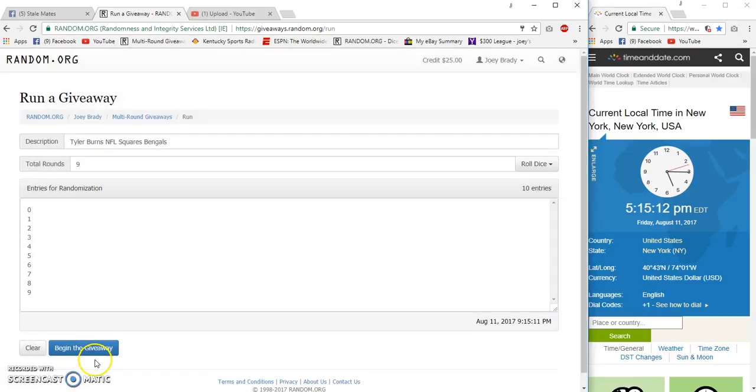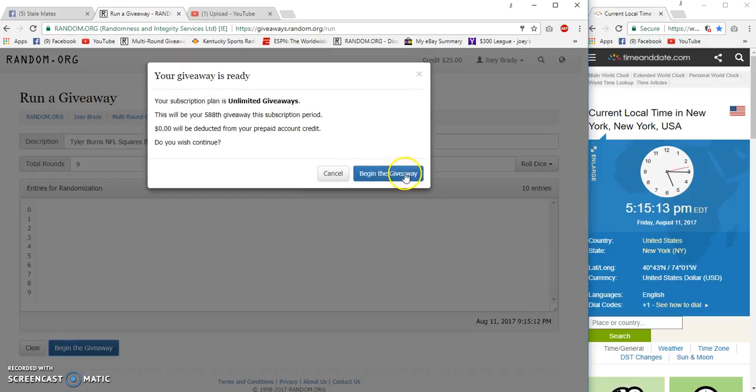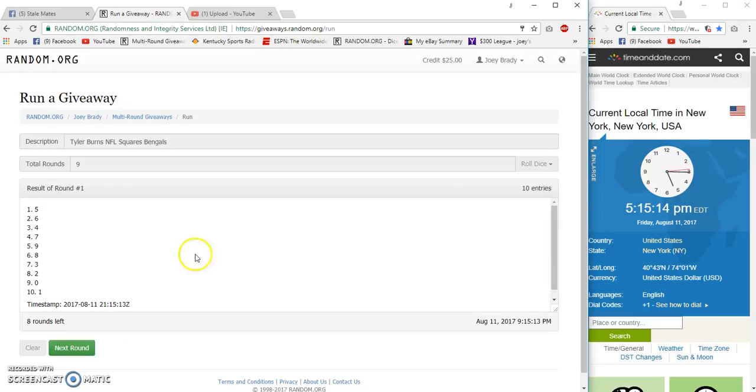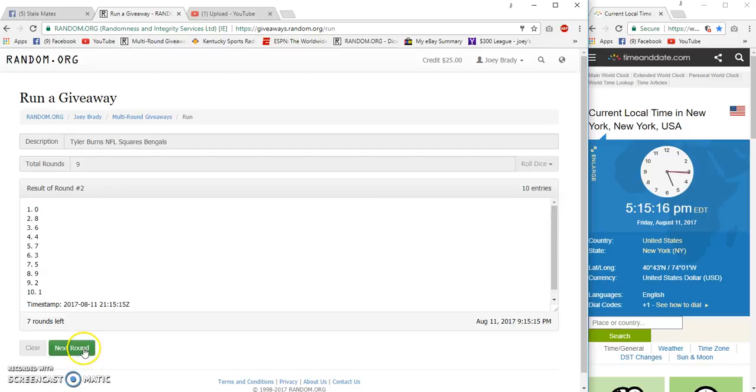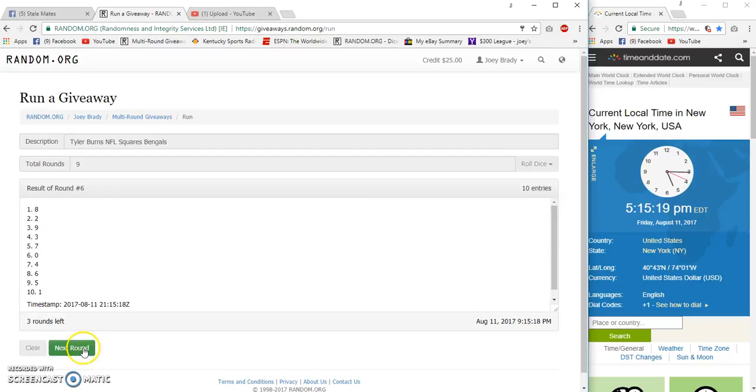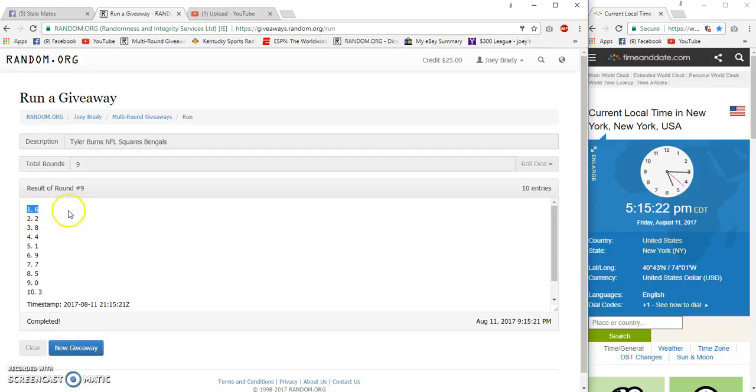Nine times. 15:13, 15:13, two, three, four, five, six, seven, eight, nine. All right, Bengals numbers right here.